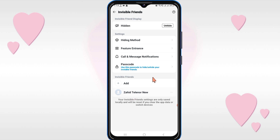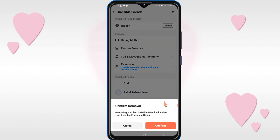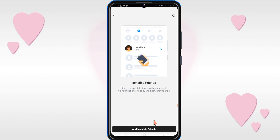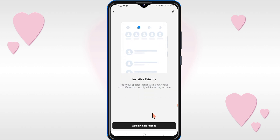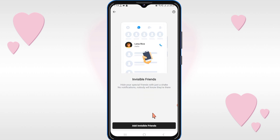If you want to remove it, click on the three dots and click on the Remove option, then click on Confirm. In this way you can remove the contact from Invisible Friends.